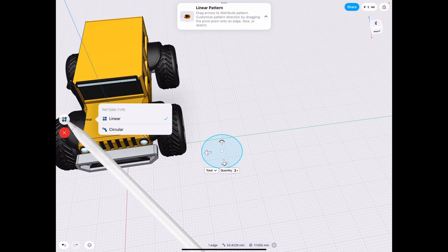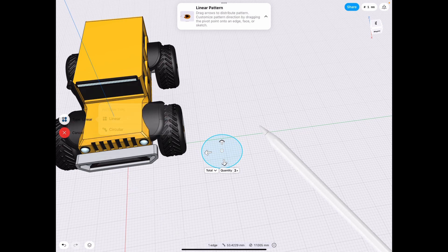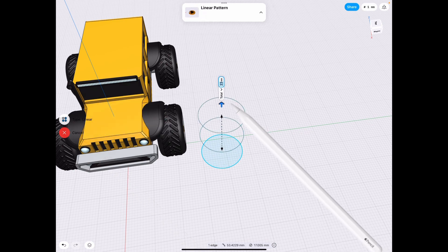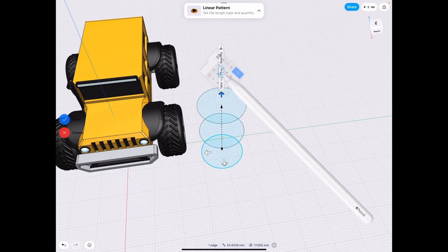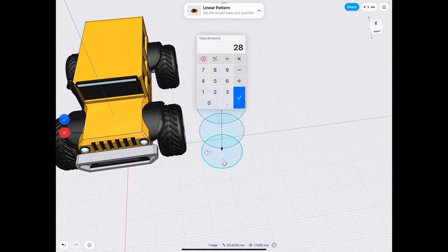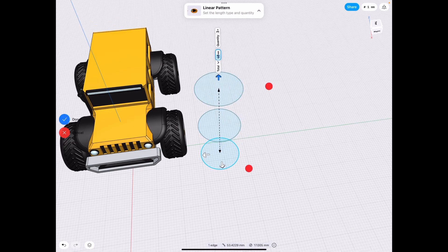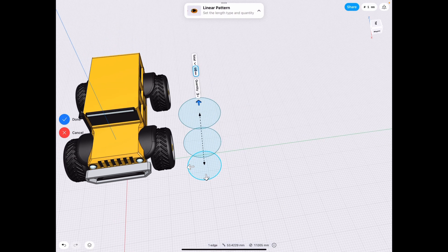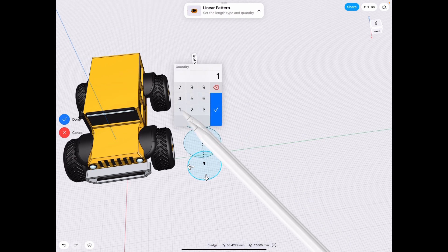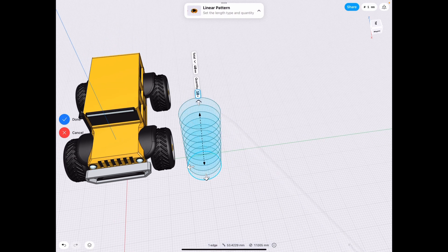And we go up by 40 millimeters, and we add 10 of these sketches.